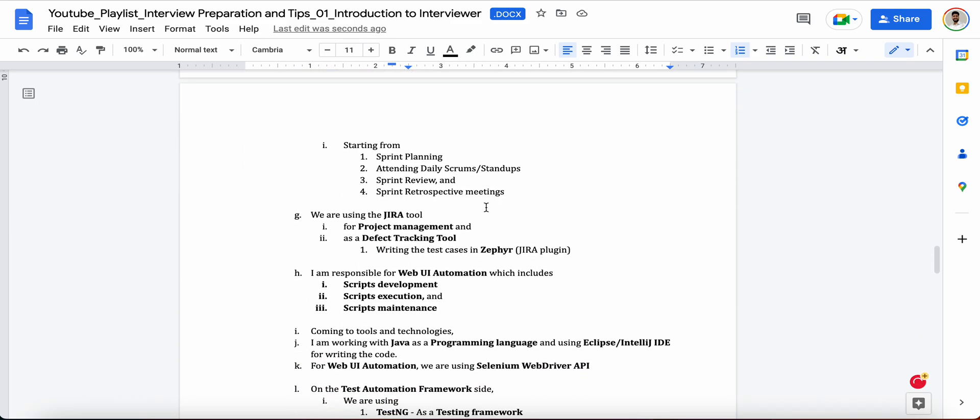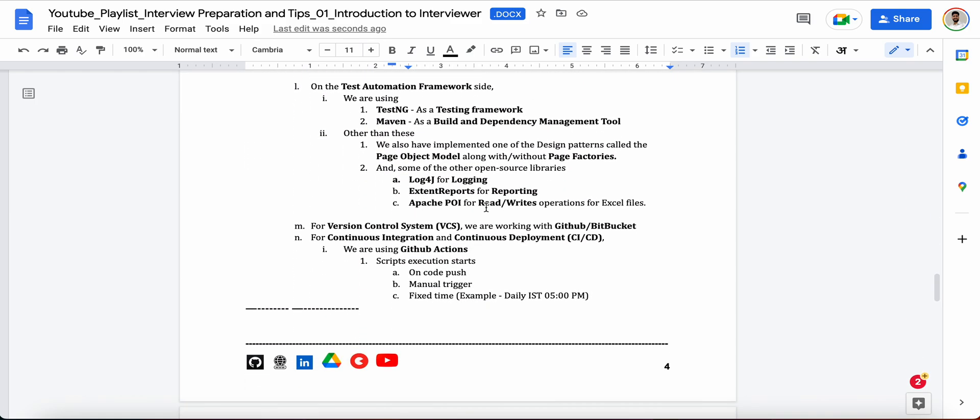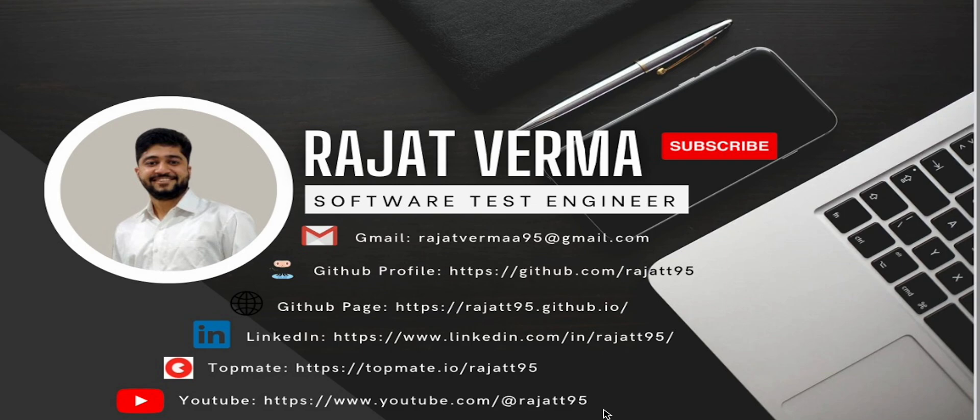I hope this will help. Thank you so much. That's all for this session. If you have any queries or anything to ask, feel free to ask in the comment section or you can reach out to me via any of these platforms. If you find this video useful, please share it with your friends. Thank you for your time. Have a very good day.